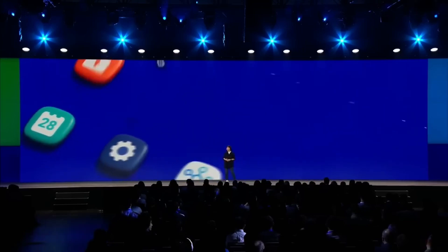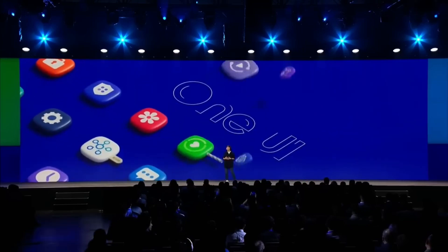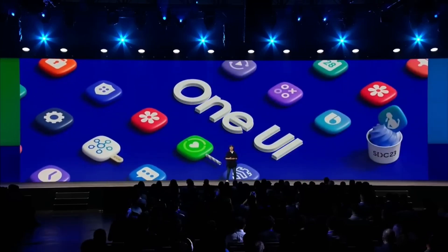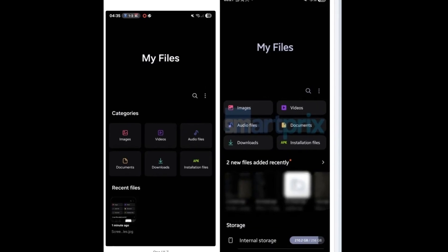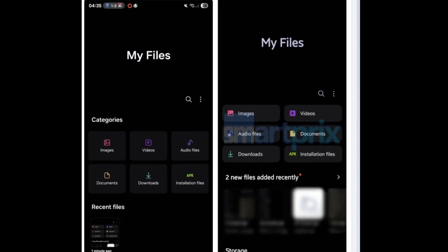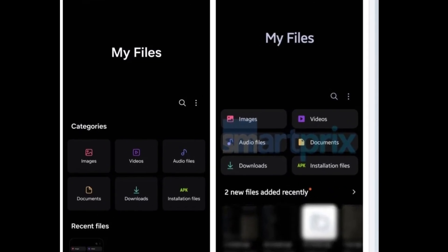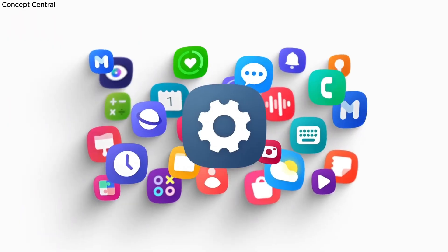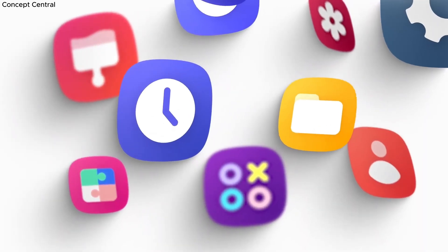Something big is brewing at Samsung, and it's not just another update. One UI 8 is coming, and buried in the details is a total redesign of the My Files app. And wow, it's way more impressive than anyone expected.